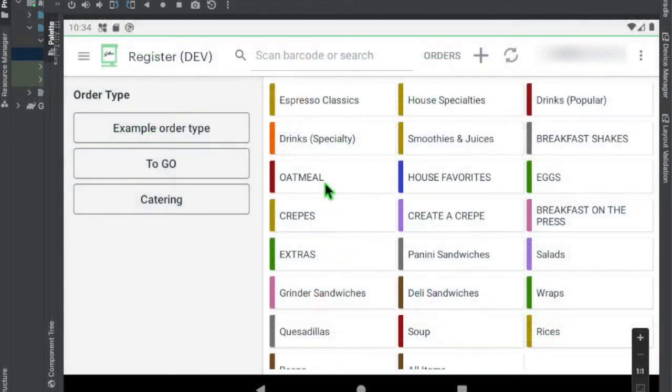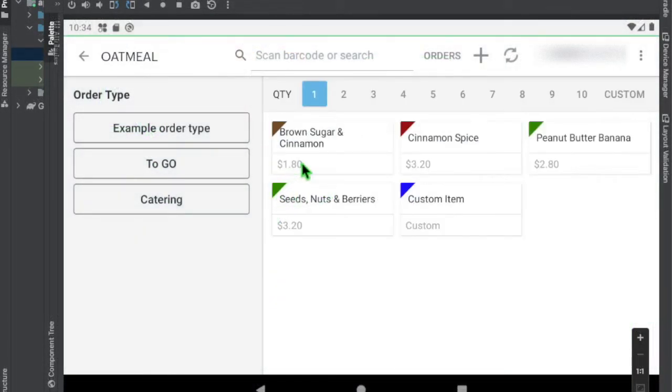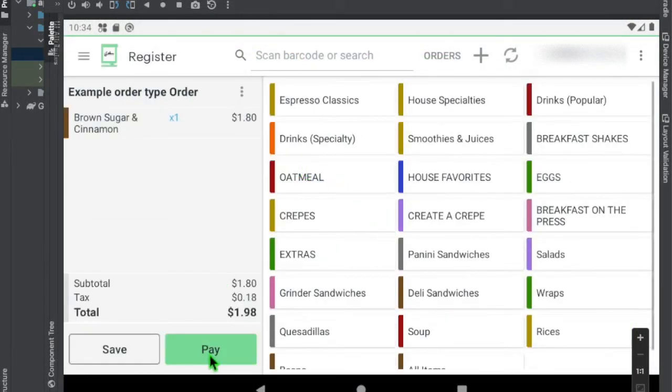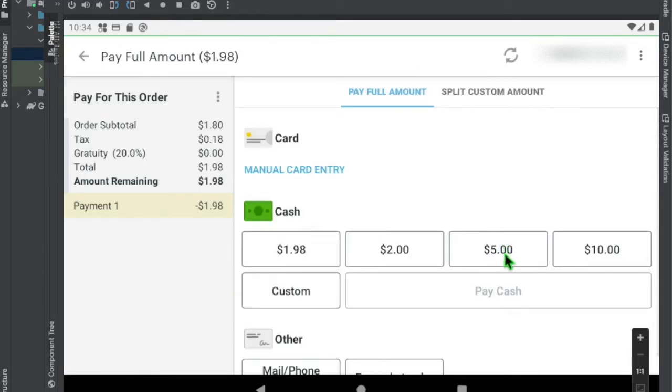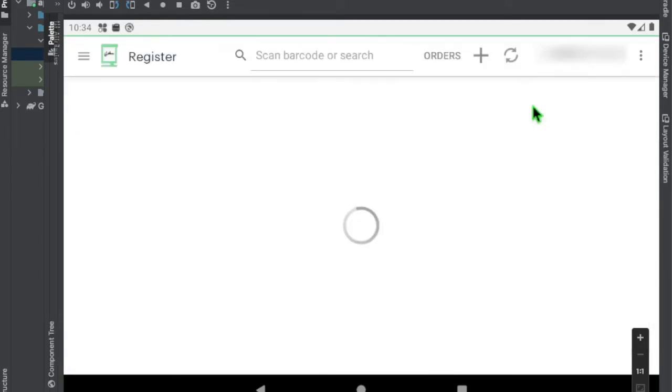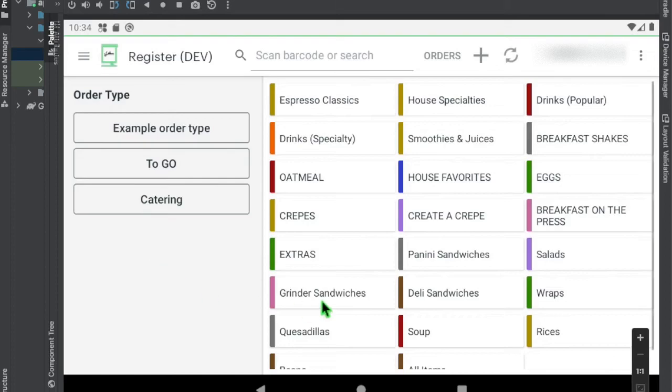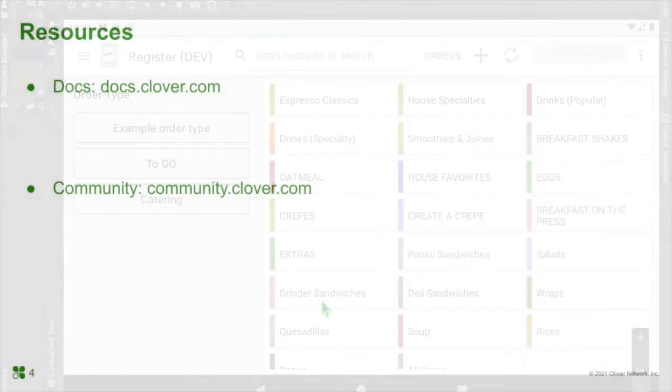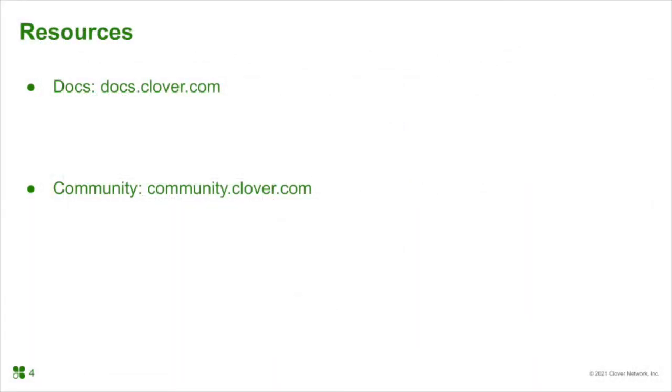Congratulations! You have successfully set up a Clover Android emulator. For more information, please visit our Clover docs and we do have a 24-7 community to answer any questions you may have. And don't forget to join our developer newsletter. We look forward to seeing what you build.